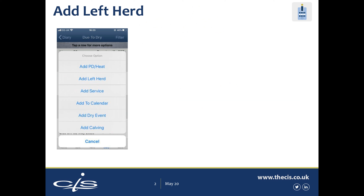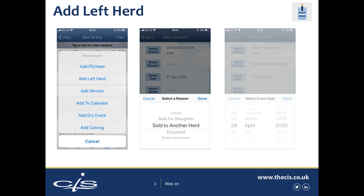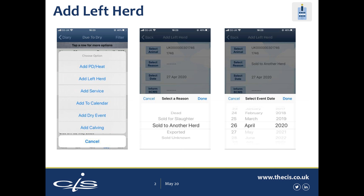To add left herd, select the animal which has been sold, slaughtered, exported, or died, and add the left herd event. Enter the reason and enter the event date.